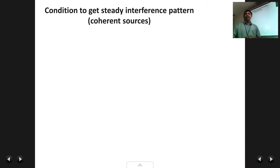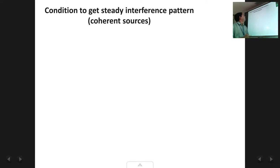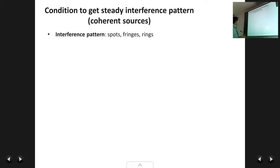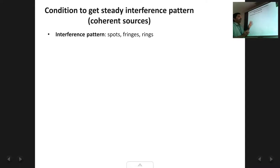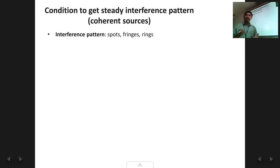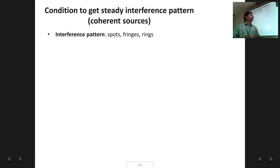What is the condition required to get a steady interference pattern? First, let's understand what an interference pattern is. Since interference can be either constructive or destructive, you can get either a bright spot or a dark spot. An interference pattern is a combination of these bright and dark spots or bright and dark lines — it can be bright fringes, dark fringes, bright circles, dark circles — different types depending on the method of interference used.